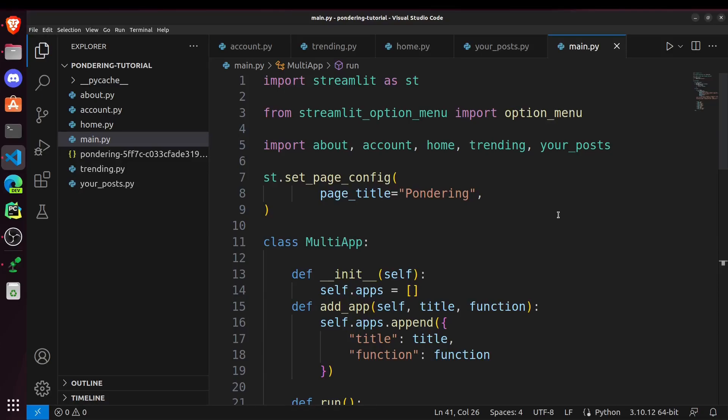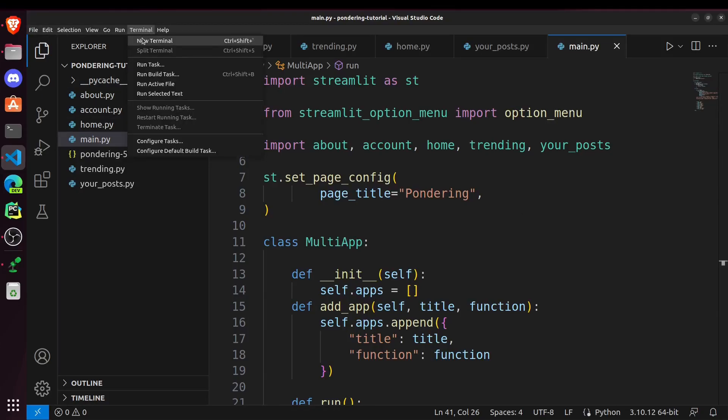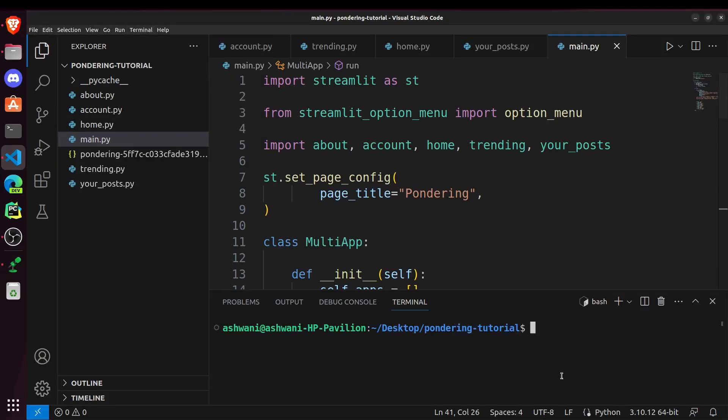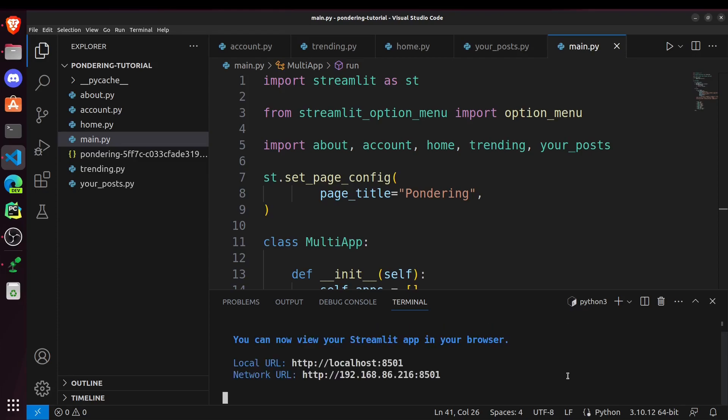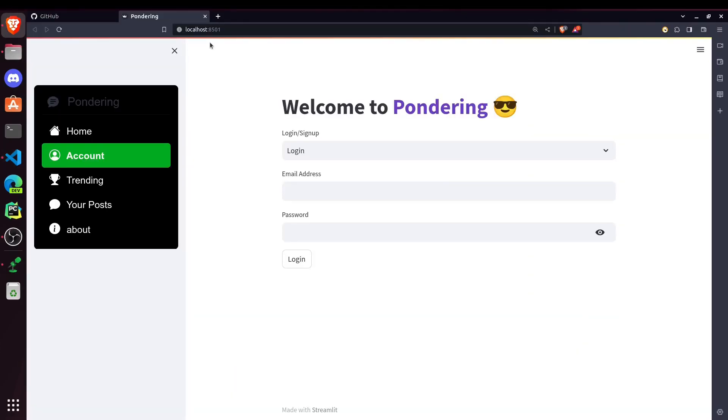Now we have done writing the code for our website and whenever we have to run it, we go to terminal and write streamlit run main.py. So now you can see this website is running locally on my machine.